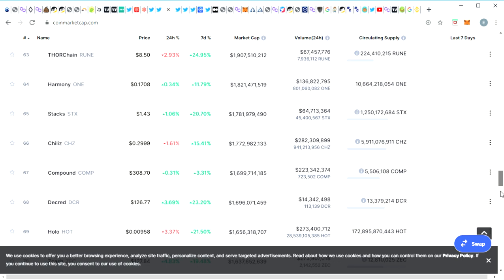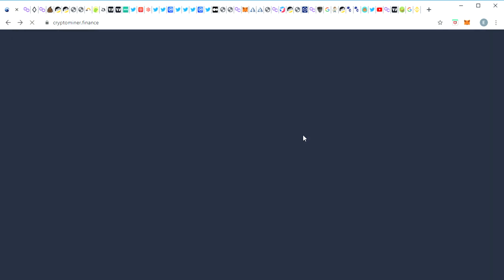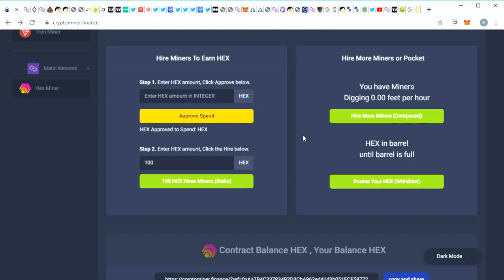So just before I go, I'm going to cross over to my HEX miner here. You can see I've currently got 233 HEX coin ready to either compound or pocket. I'll just refresh the page and double check that is the amount I've got here. So it's now 241 HEX and you can see my current balance here is 3676 HEX.